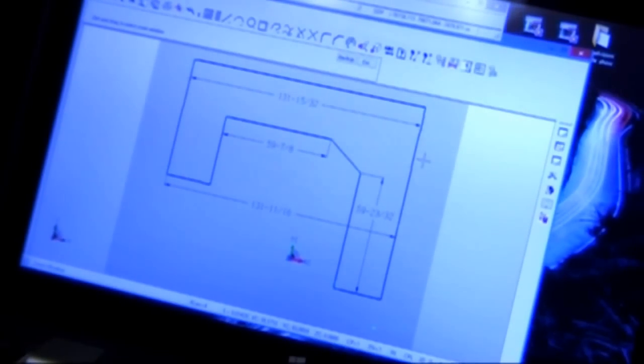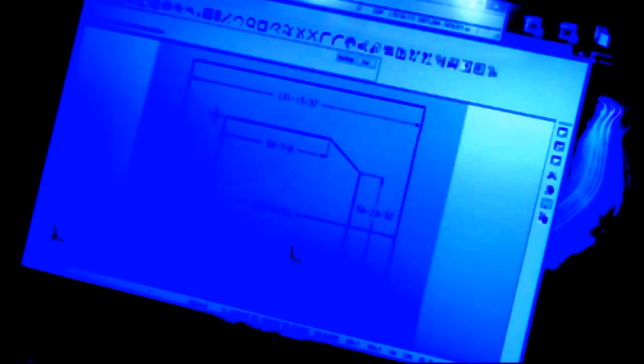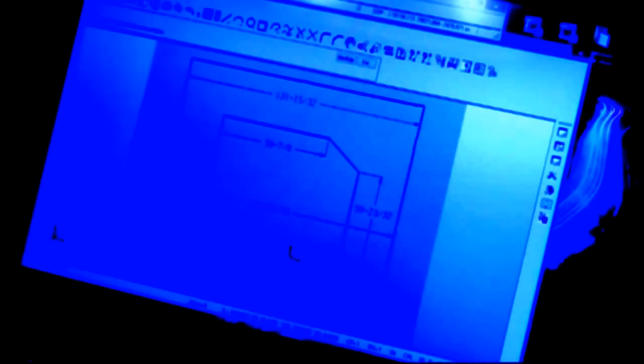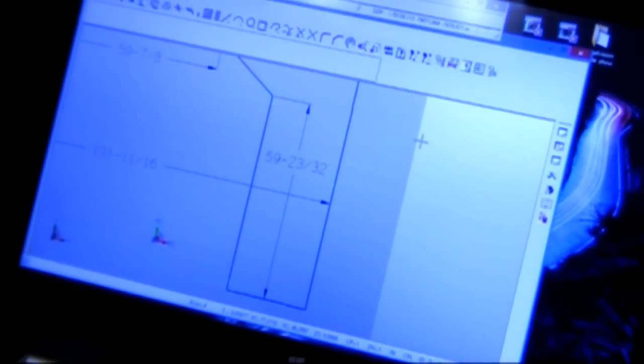So we've got one other key dimension we want to check, that's the length of this leg right here. I'll go ahead and zoom in on this one and we've got 59 and 23/32. So let's check that one.